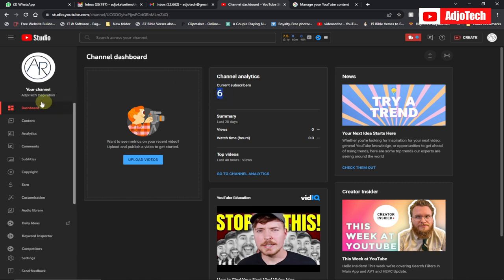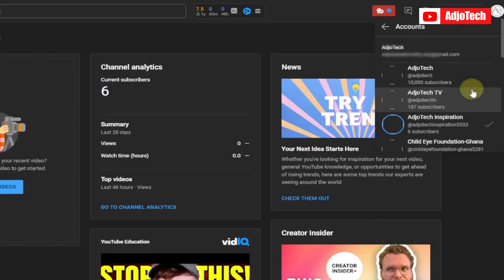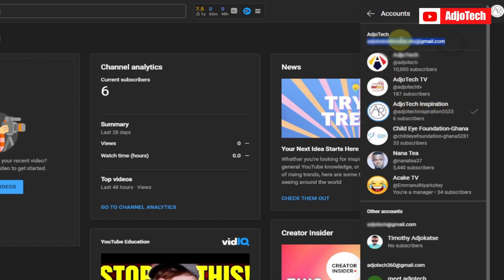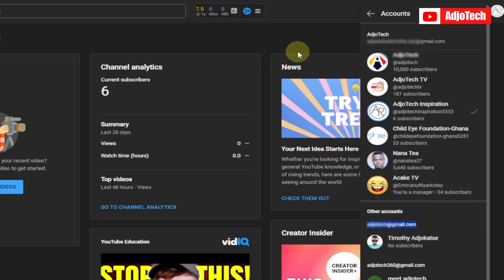If I go to my account and go to switch account, you can see this account — Agutech Inspiration — is under a different email. At the end of the day, we want to move it to a different email, so it will be under the other account. That is what we're going to do in this video tutorial.